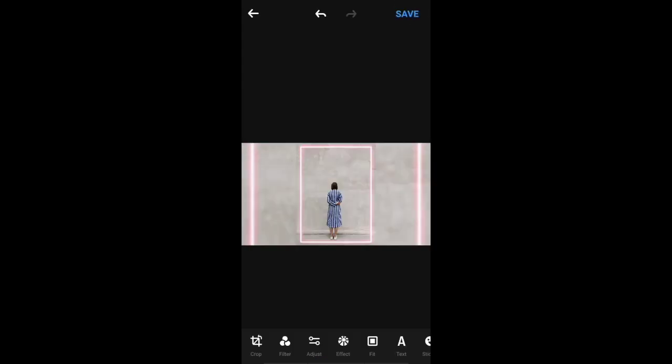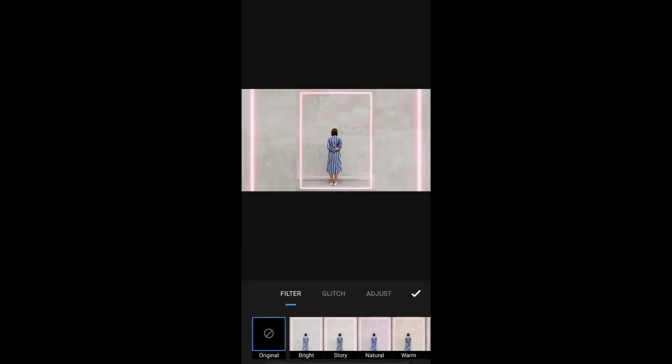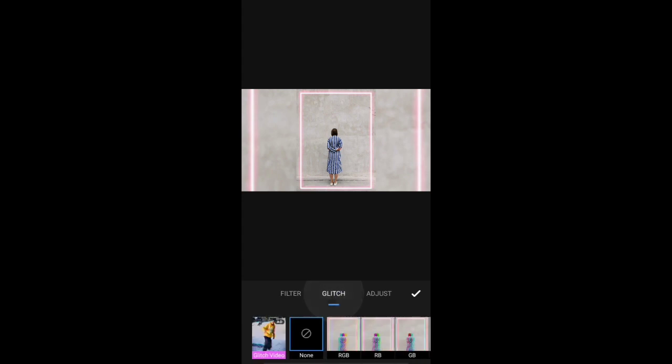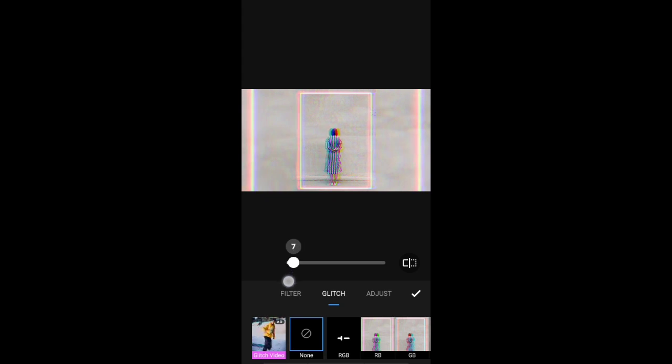Now let's add a glitch effect. If you have a filter on the bottom, you can select a filter and then select glitch. Then you can select the RGB filter and the default adjustments. If you have any glitch effect, you can increase or decrease. There is a save option on the top — then you can select it.